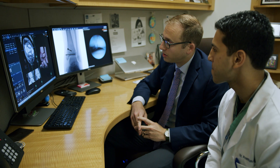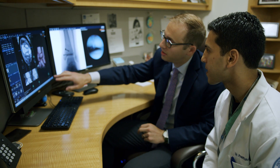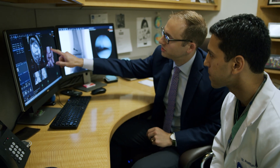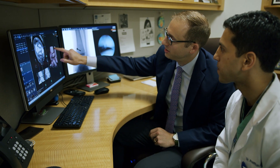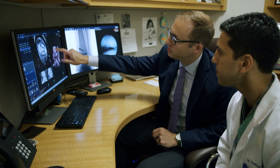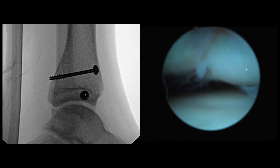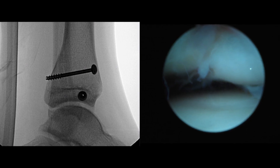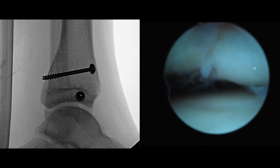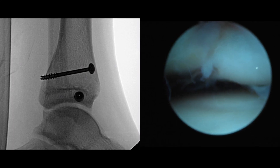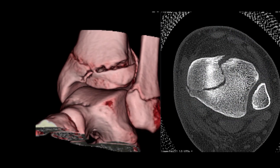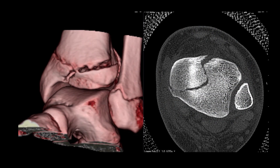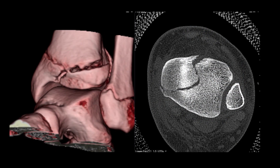There are certain ankle fractures that we see specifically in adolescent patients called transitional ankle fractures, and these are particularly challenging because we're working between the growth plate and the joint surface — both of which need to be avoided with our implants — but we also need to get really good visualization in order to give the patient an anatomically realigned joint.